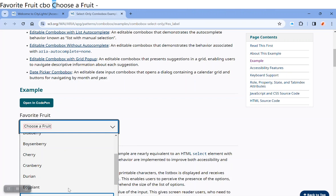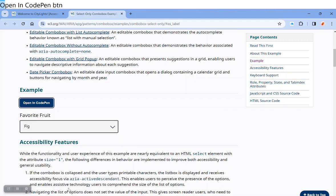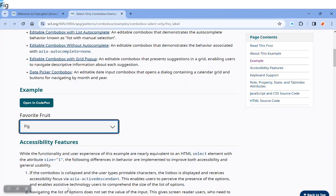The screen reader announces: Favorite fruit combo box expanded, choose a fruit, virtual PC cursor, open encode pen button. Okay, let's go back in.